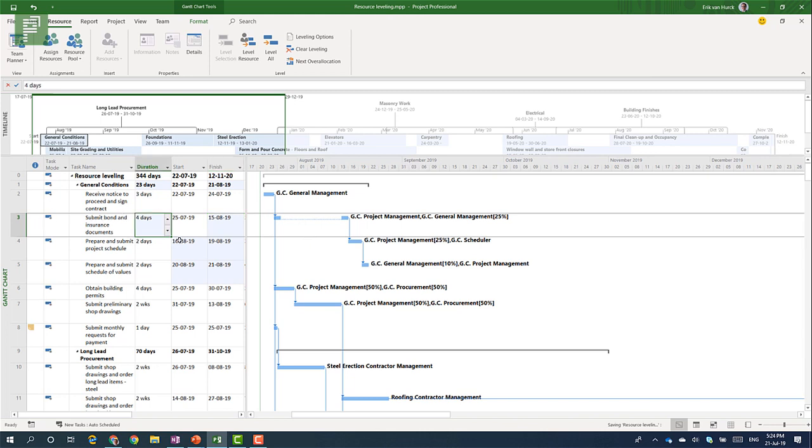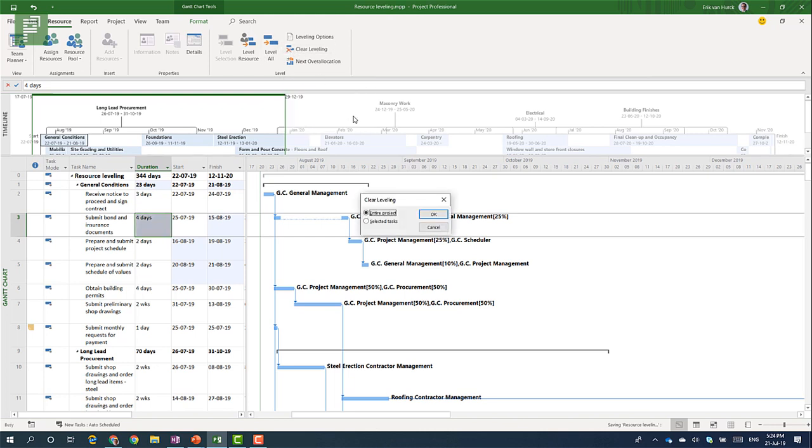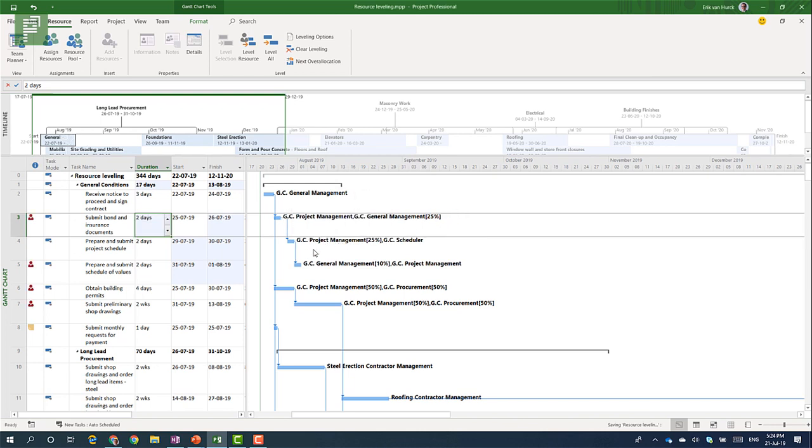So if we want to take a look at resource leveling not from a selection base but one of the other options we can easily clear the leveling that we've just done. And by clicking on this we can say okay well I want to clear the leveling for the whole project or just for specific tasks. Let's click on the entire project and let's see what happens. So everything is set back to the situation that was happening before that leveling. So this is easy for a what-if scenario kind of way of working. Seeing what would work best for you in your project.